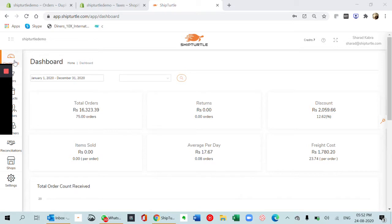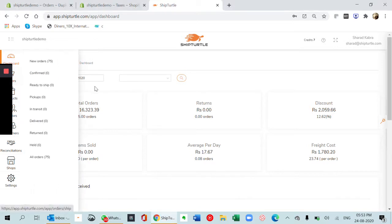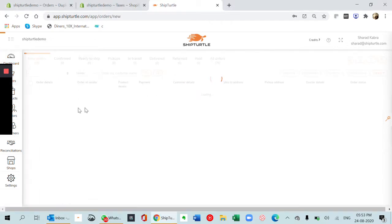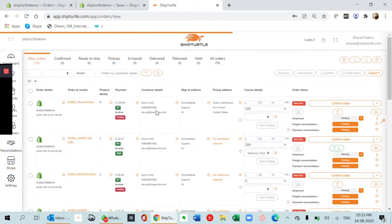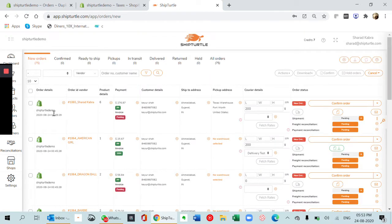This is the dashboard page. Next is the orders page where all the orders from the Shopify store get synced automatically. As you can see, these are the order details. You have different plus symbols which gives more information about the order.